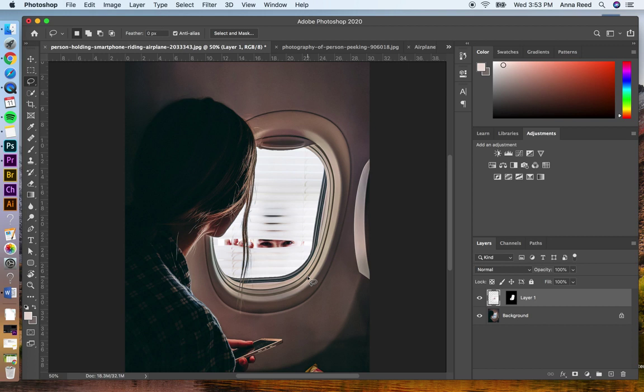Whenever I'm done, I can simply link those two back up. So I'm going to do one more adjustment and unlink those, stay on the image.